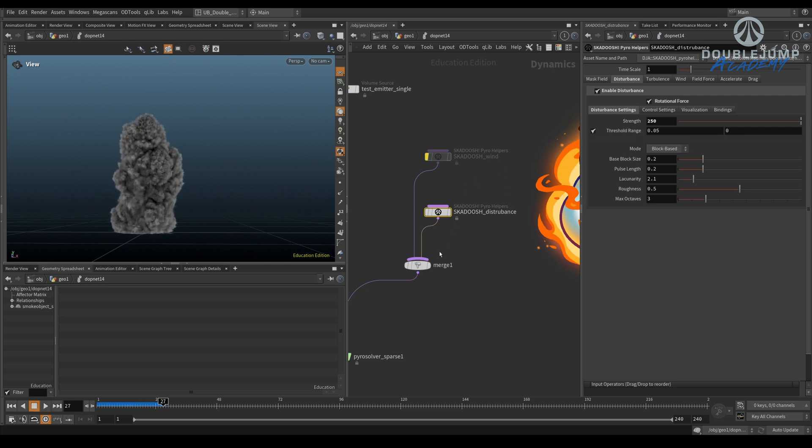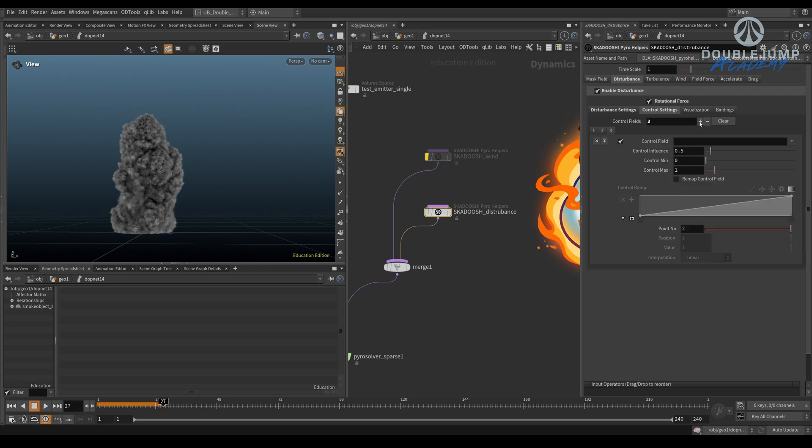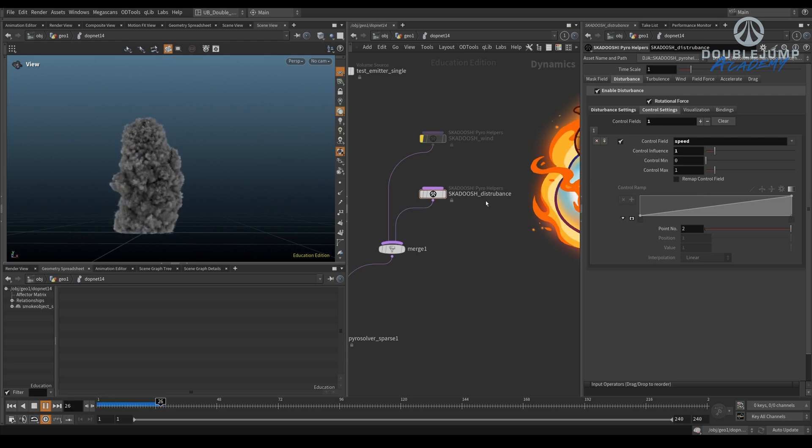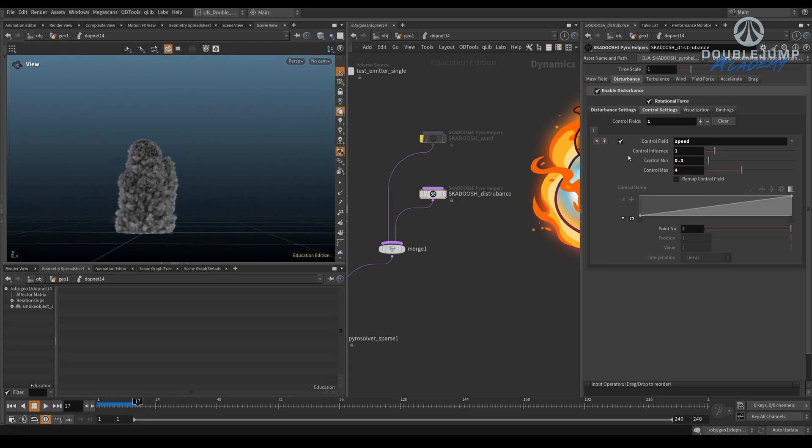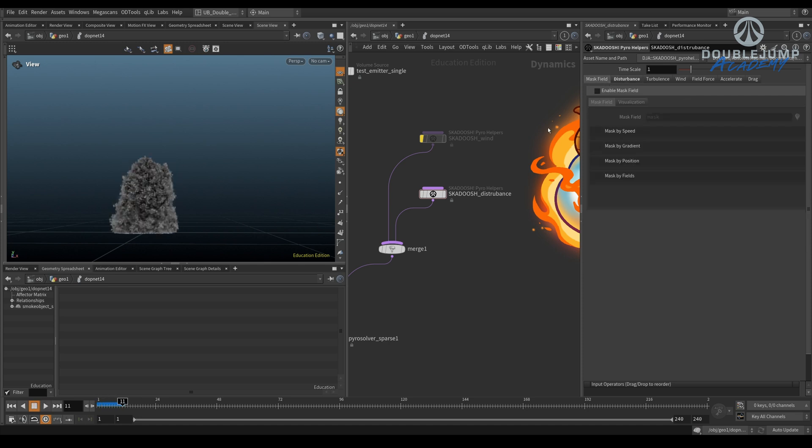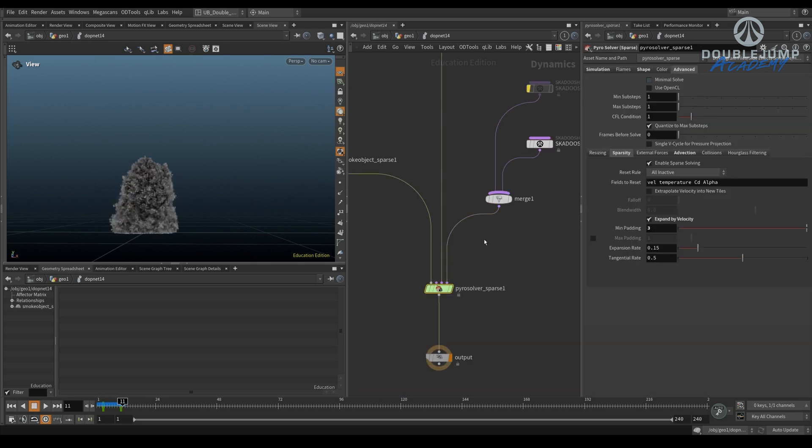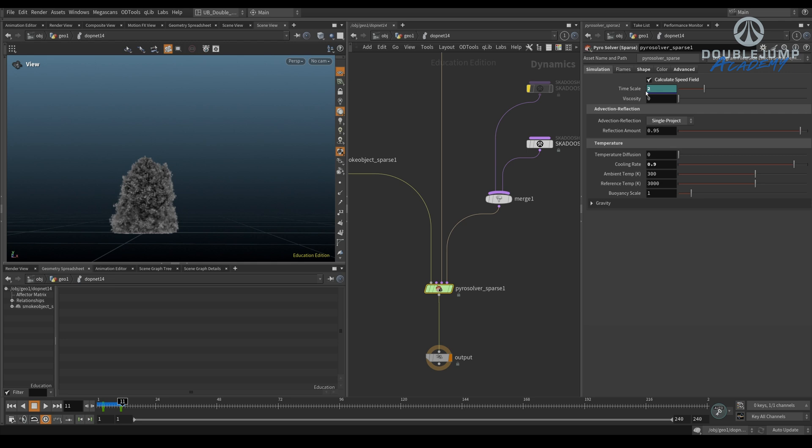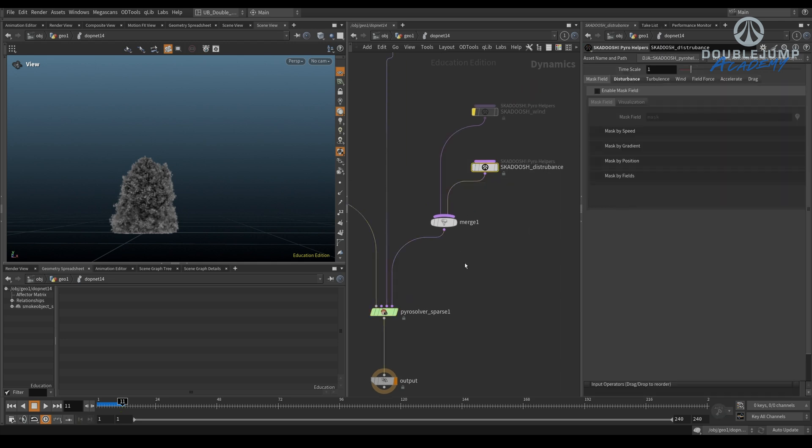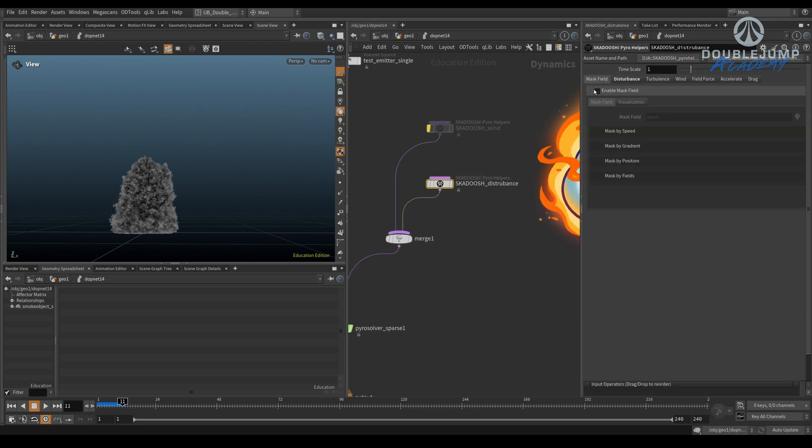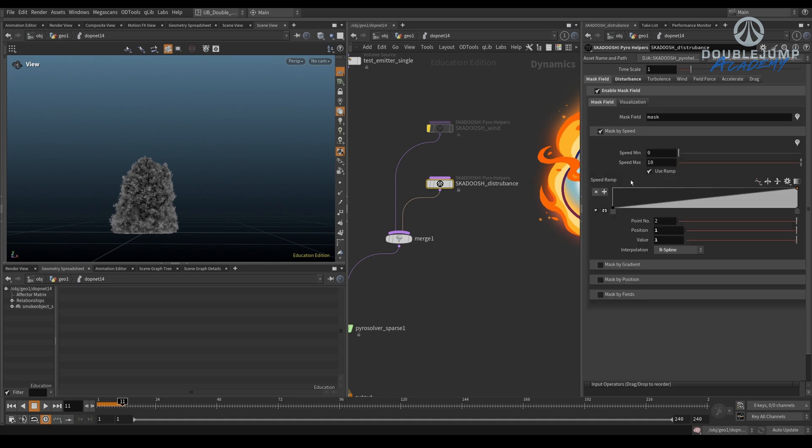The sweet cool part here is that under control settings, you can have multiple control settings. That's something that was not available before. So now we can use speed as one. But we can go under mask field. So speed is done by default with Pyro, calculate speed. This was not always the case, so we used to have to do our own speeds. But you can also enable this and create mask by speed.